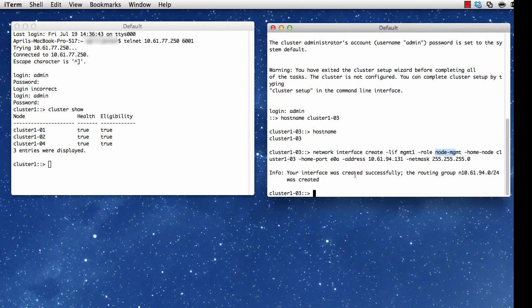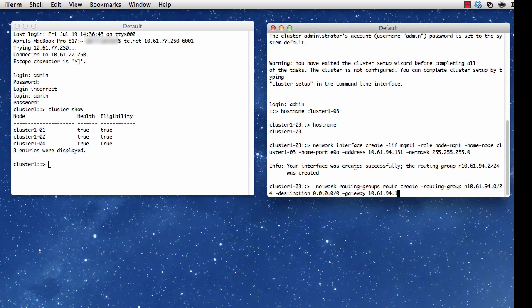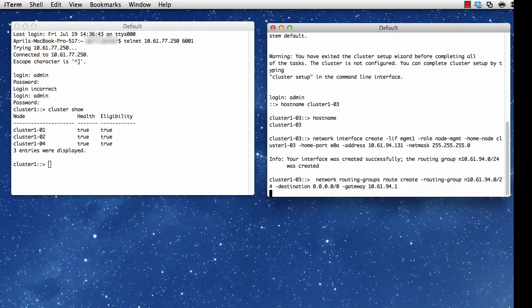But if I'm using 8.1, clustered Data ONTAP 8.1, I would have to do this manually. I'm just going to show you what that command would look like. It would be network routing-groups route create, and I would go through that to set my routing group manually.